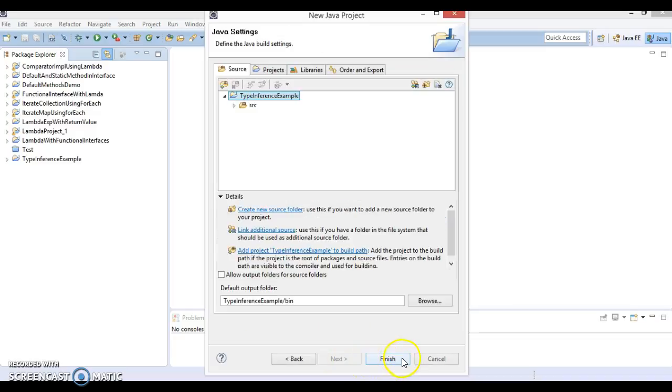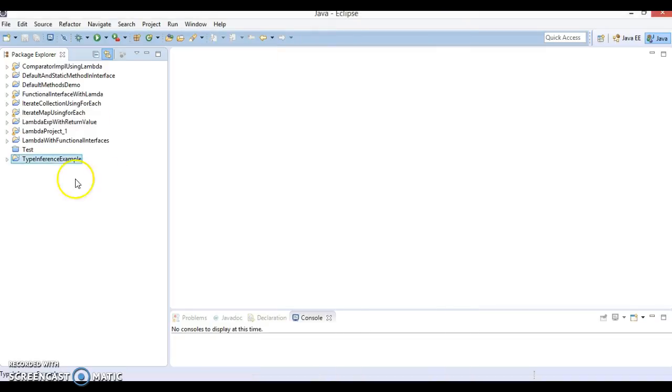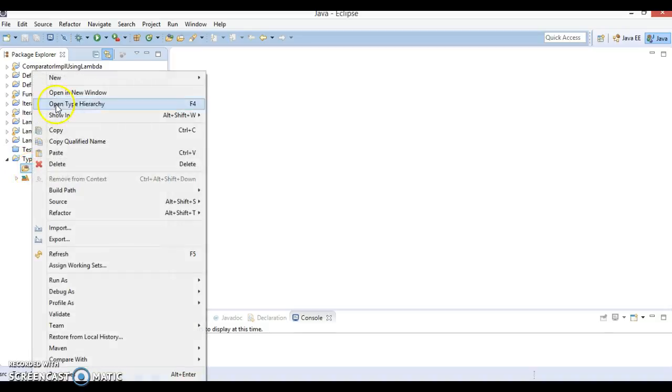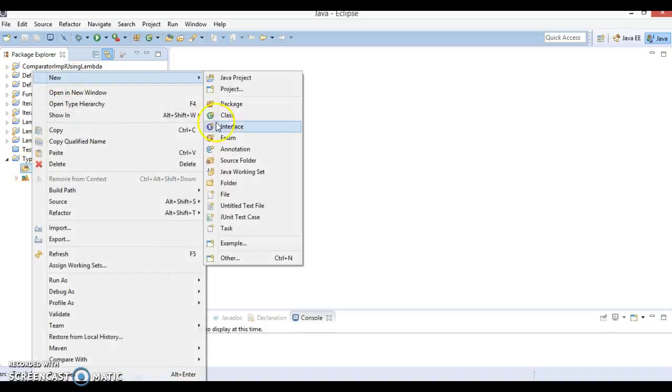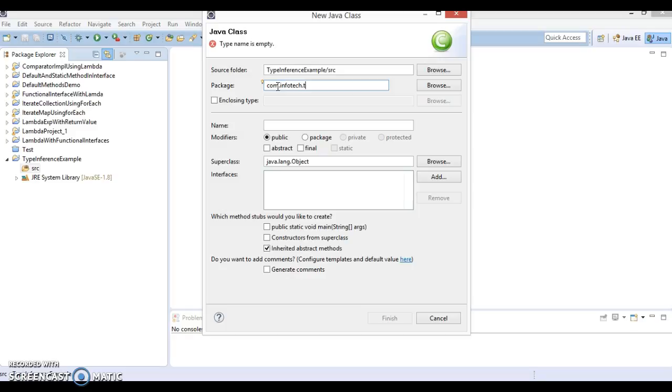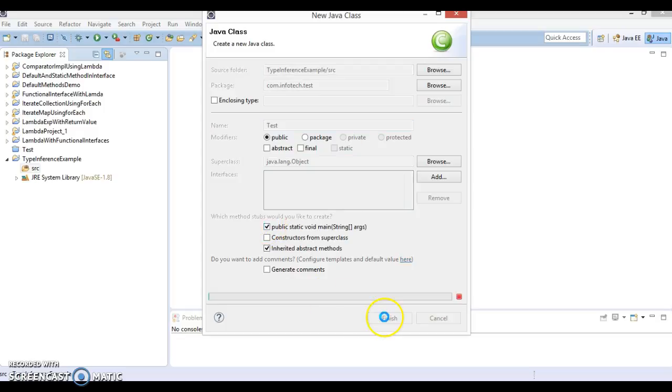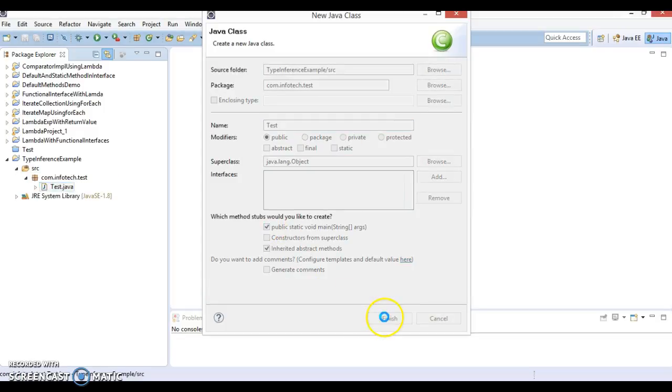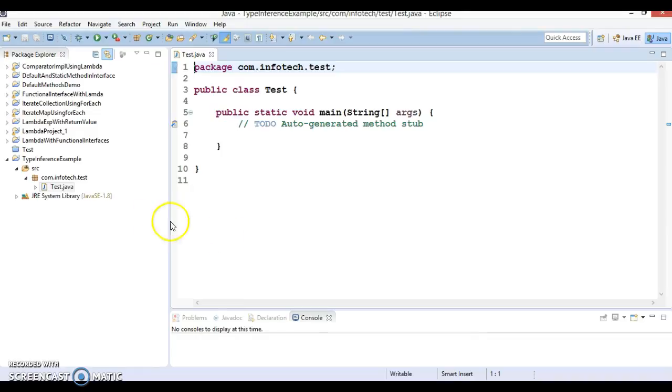This project I have created. Now here I'm going to create a class in package com.infotech.test and class name I'm going to create Test which will have a main method.